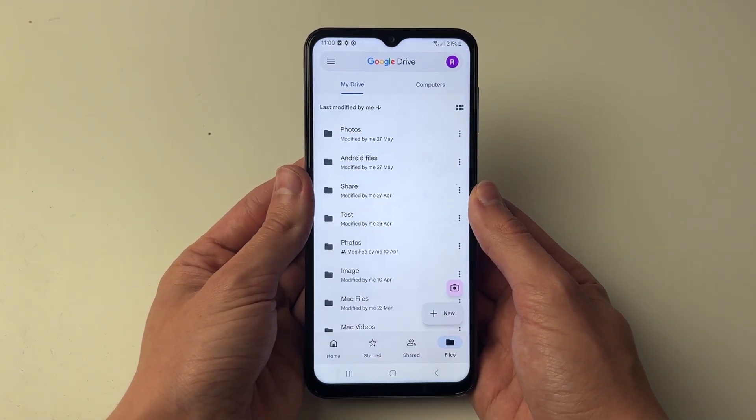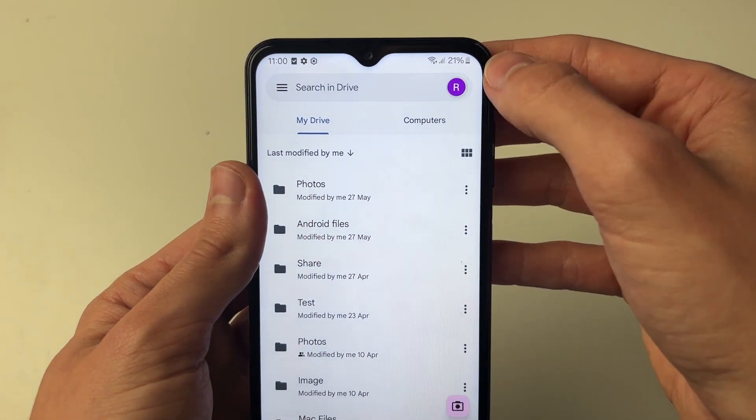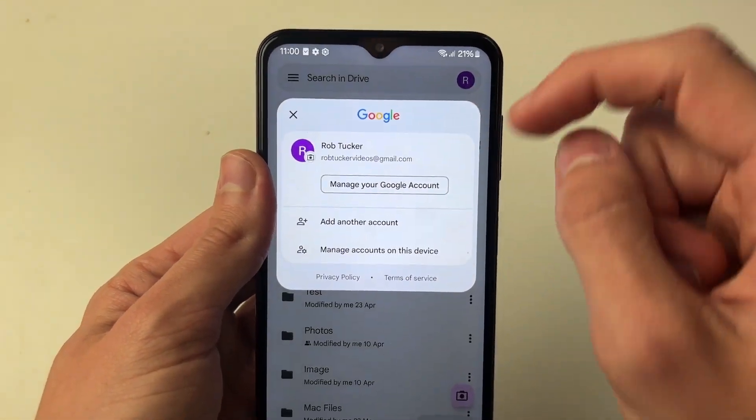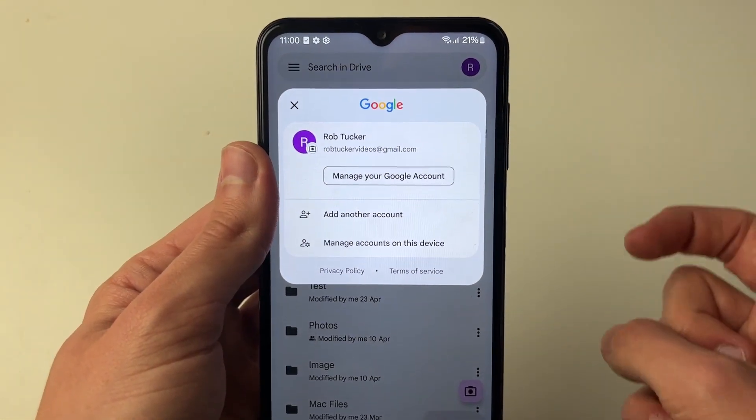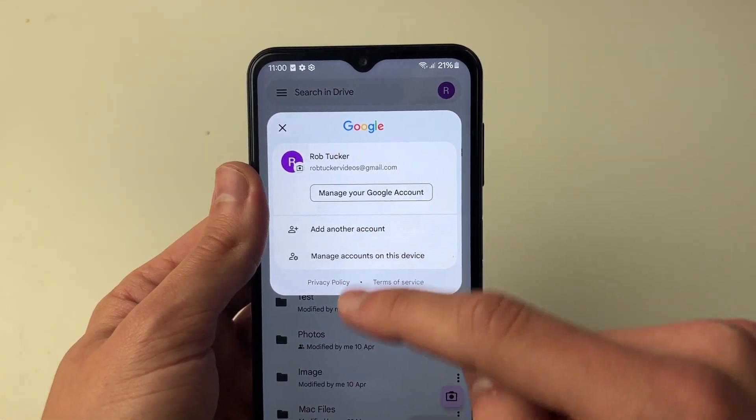Make sure you note the Google account you're currently using, as we'll need to use the same one on our computer. I'll guide you through that.